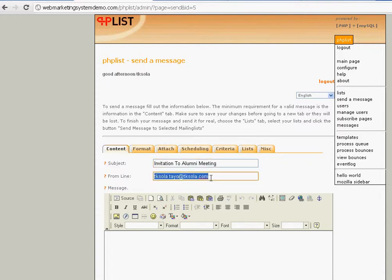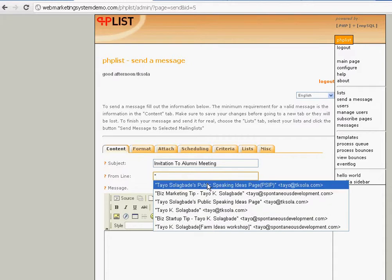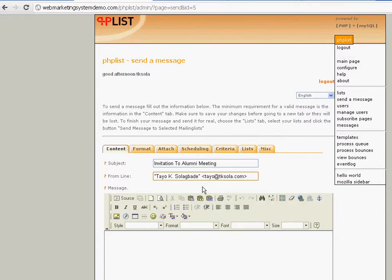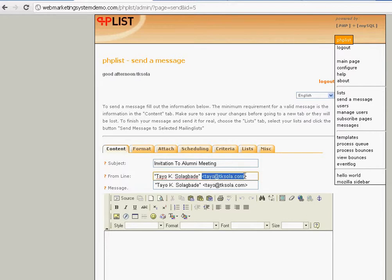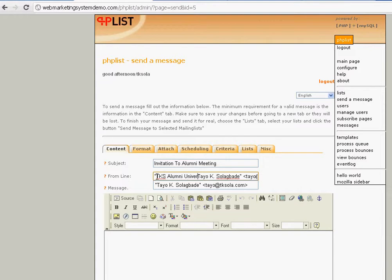This is very important. You can see the kinds of descriptions I've given for myself. Let's assume this is something simple — I just want my name to show a style connection when they receive it, but it will have my email behind it. I could also say 'TKS Alumni University.' This is going to show in the 'From' field when the person gets the email.